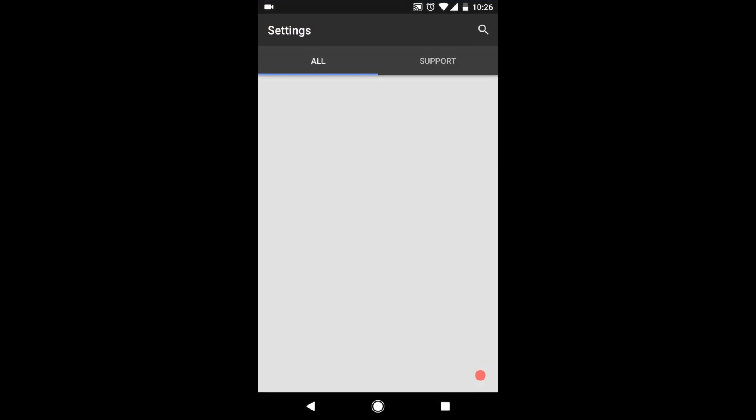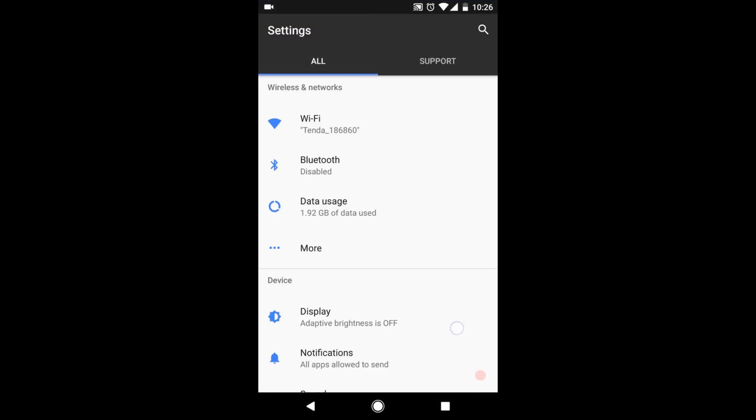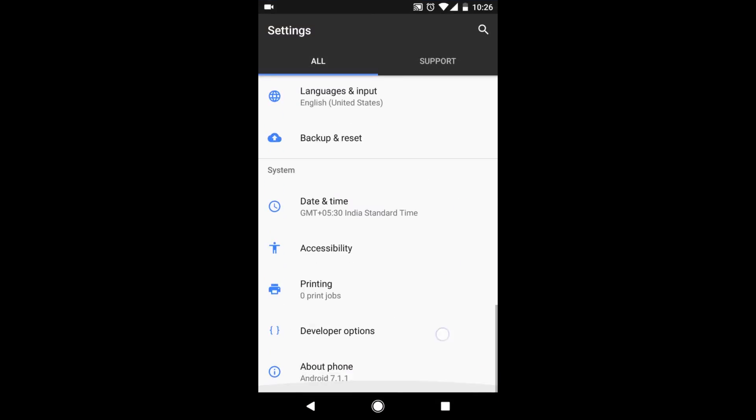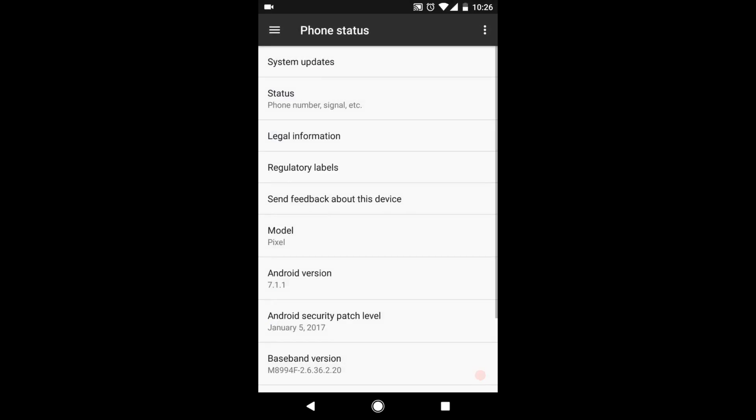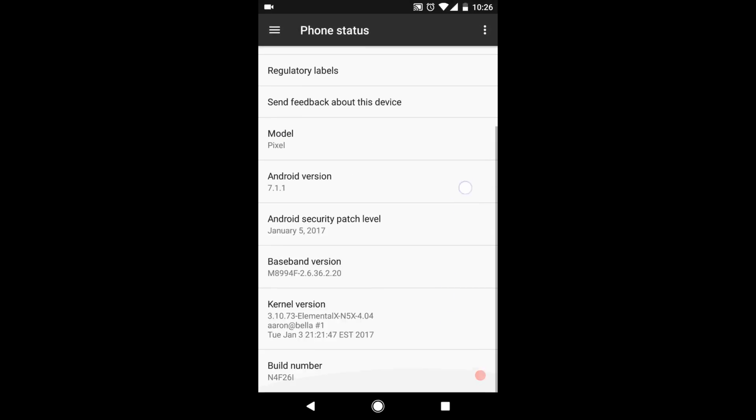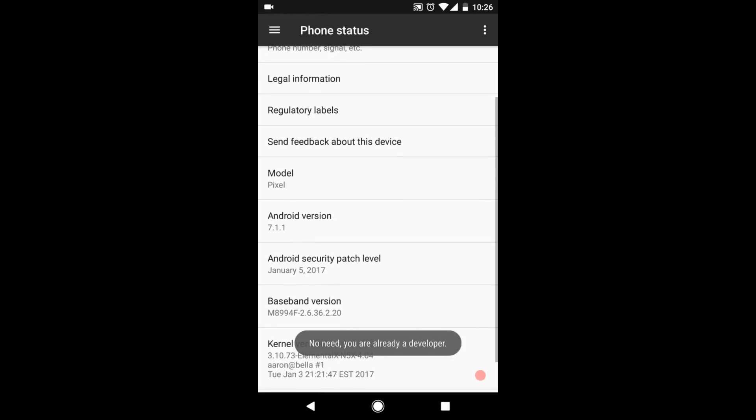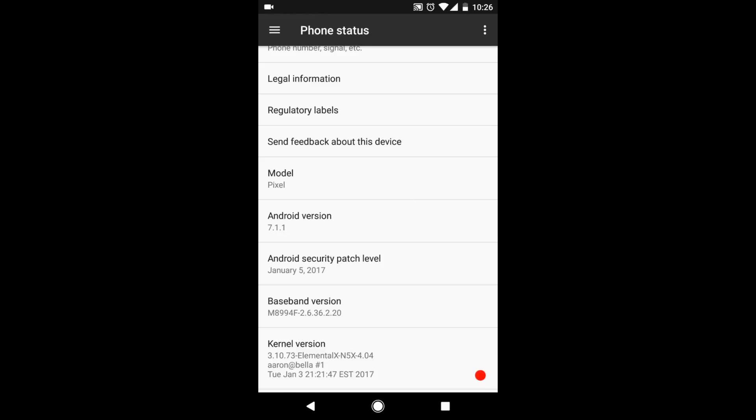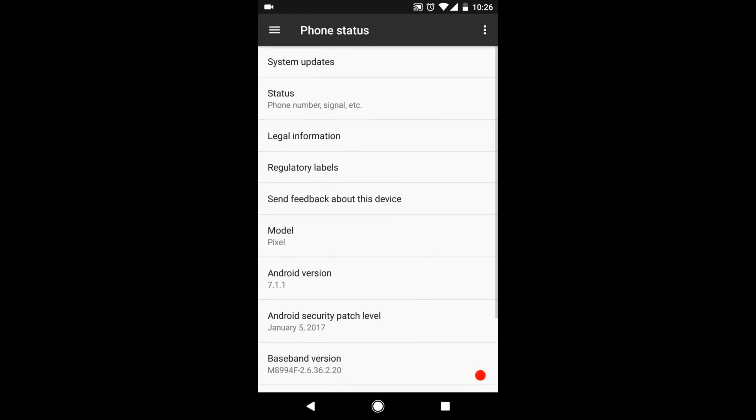So let's jump into settings. Going to about phone, the build number is the latest January build number, N4F26I. It is the latest January security patch and it's version 7.1.1. The only thing here is the model name is pixel. System updates is the thing that the developer has built in this ROM.